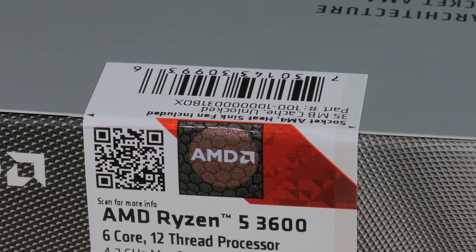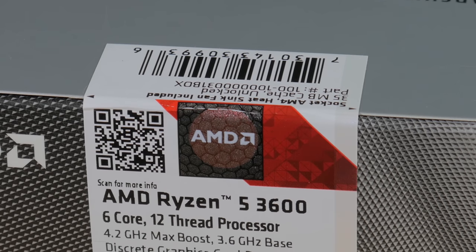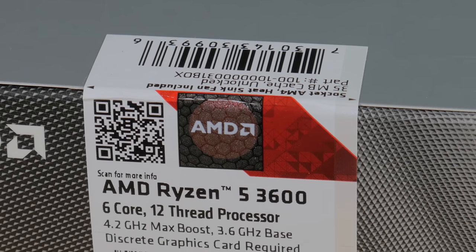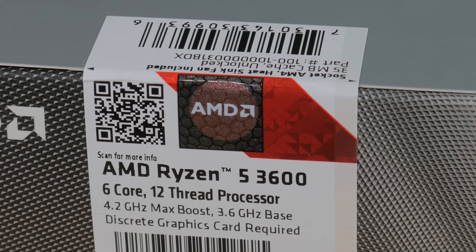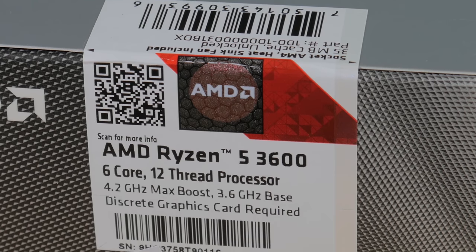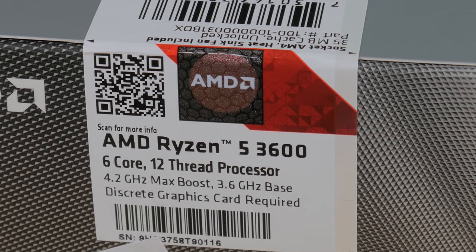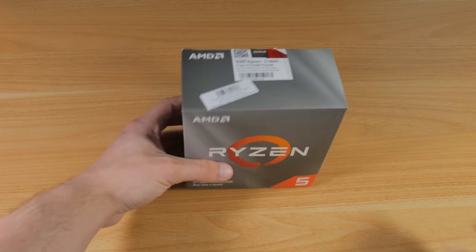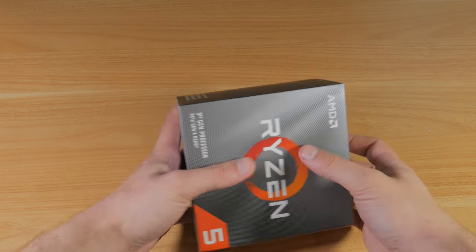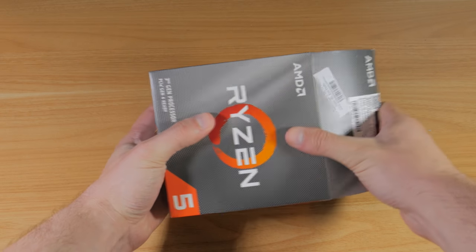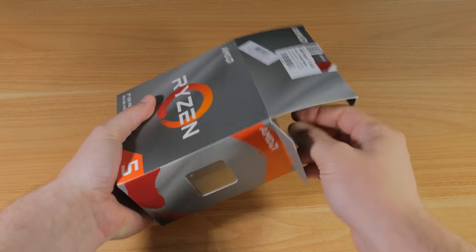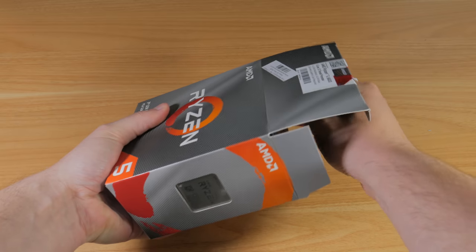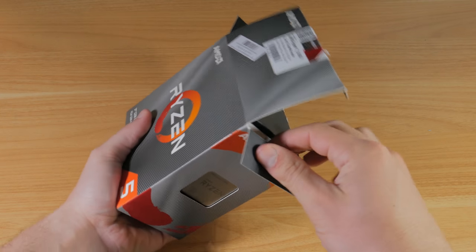This is a 6-core 12-thread CPU which can boost up to 4.2GHz. This is pretty fast for stock speeds, but the cool thing is the CPU's unlocked, so if you want, you can overclock it. I didn't overclock it for this video, but if you're interested in squeezing some extra performance out of your system, then I'll link a Ryzen overclocking guide in the description down below.